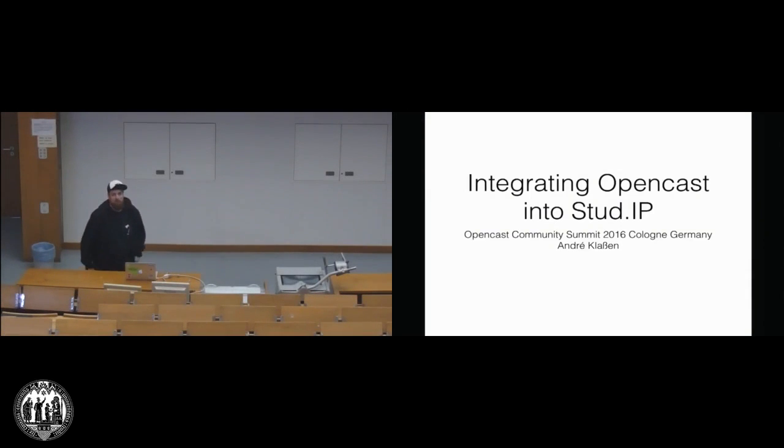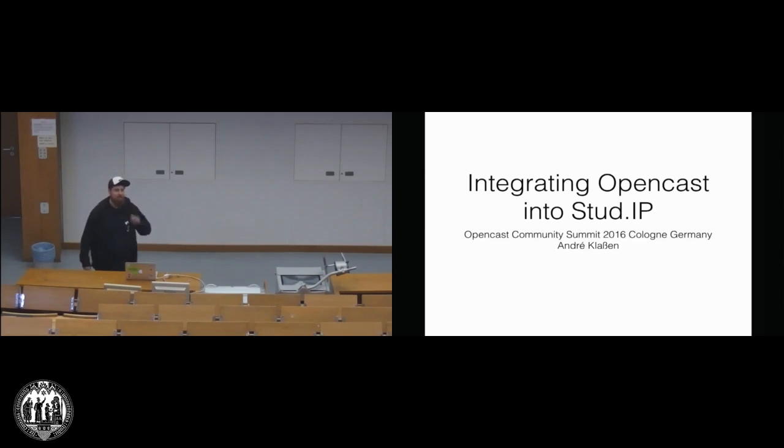I don't know who's familiar with Stud.IP. Raise your hands if so. Ah, two guys up there. That's nice.